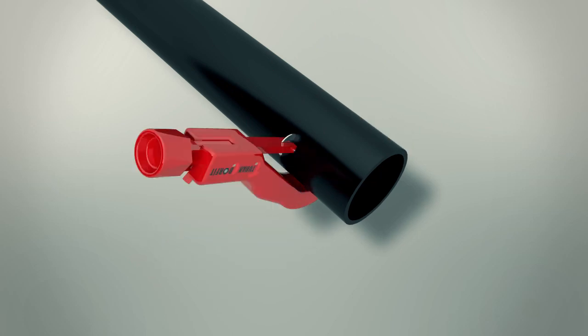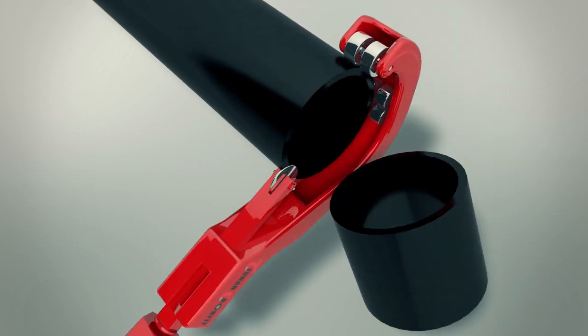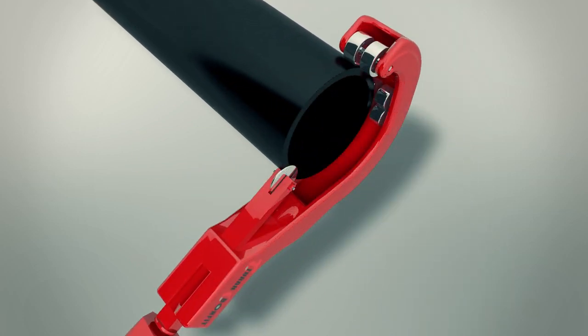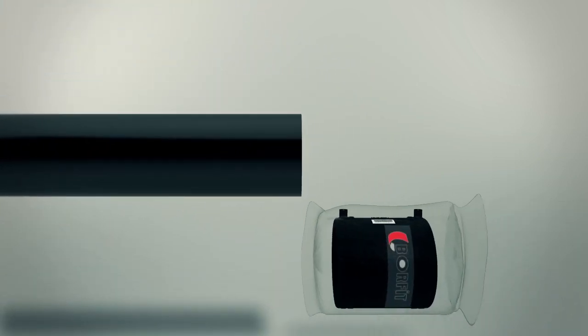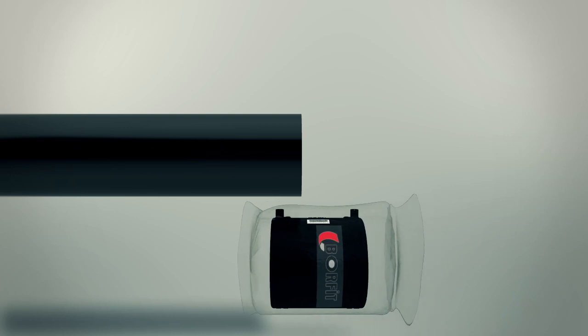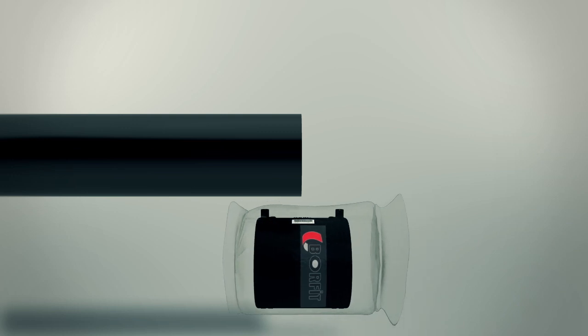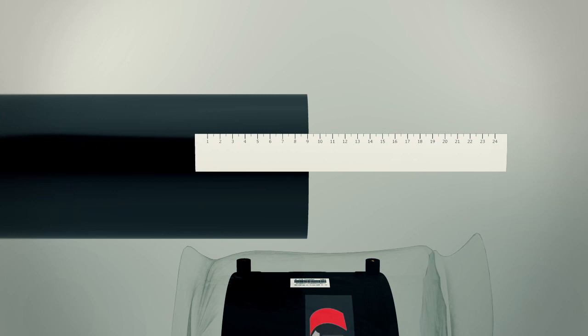The pipe must be measured and marked to prepare for scraping. Measure half the length of the fitting, add 2 cm and mark the pipe.